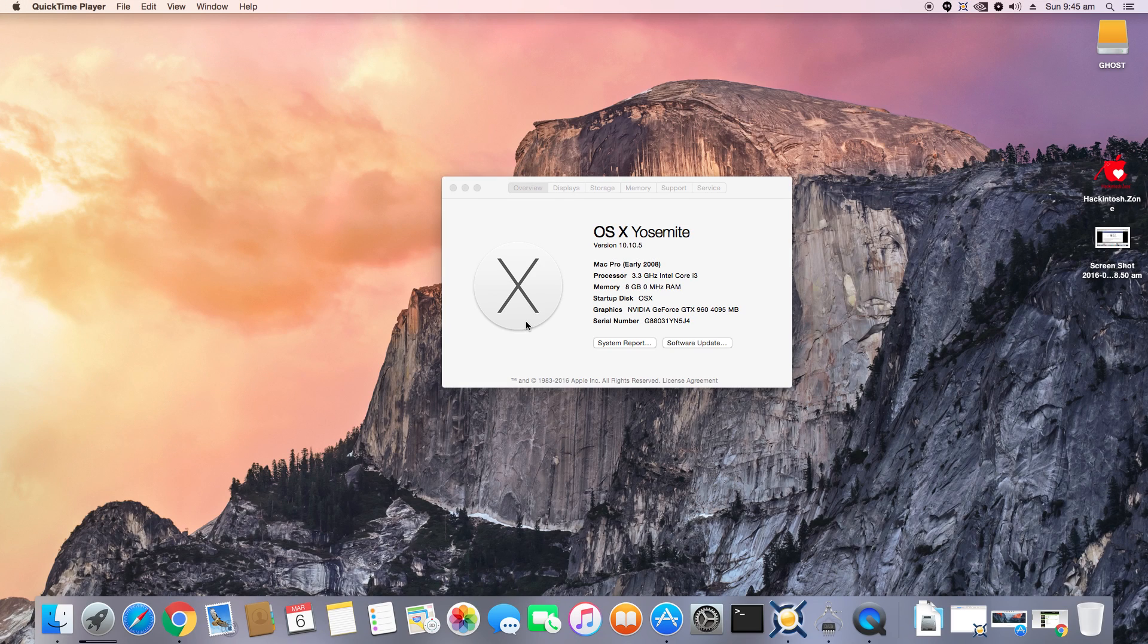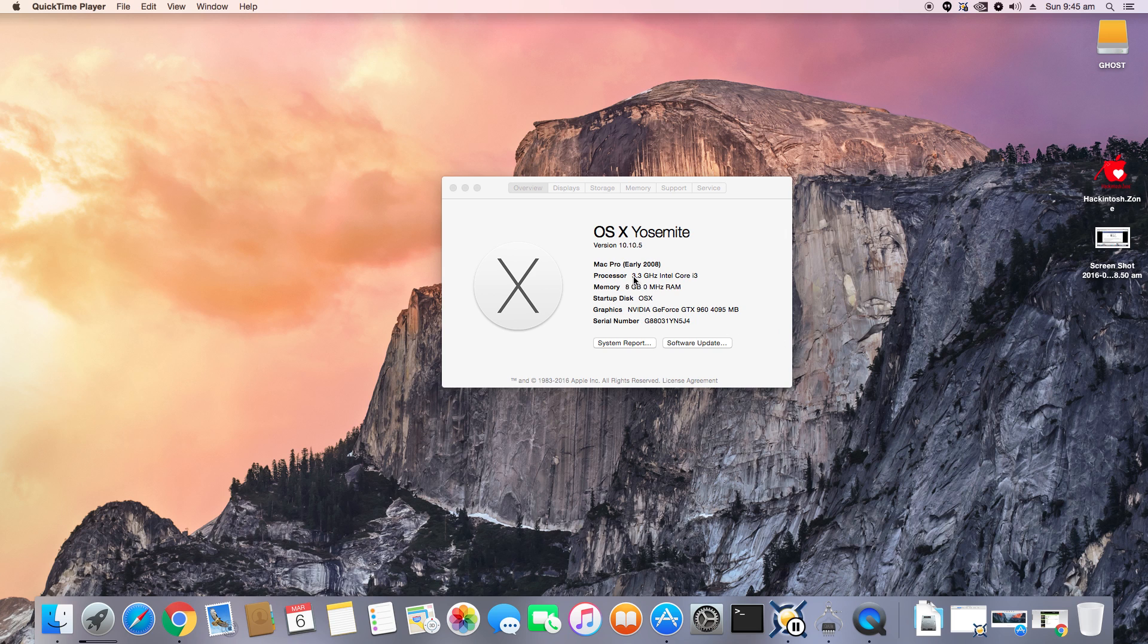Welcome back guys to another video. Today I'll be showing off my Hackintosh build, so let's get started. First of all, let's look at the overall specifications of my build. This is my PC that I do all my work on.